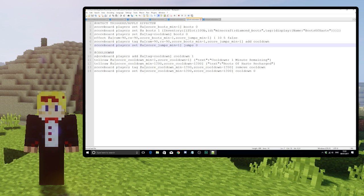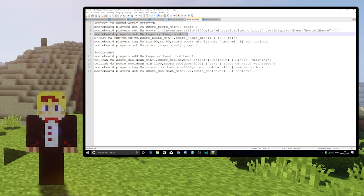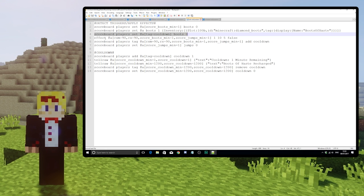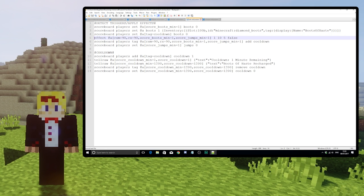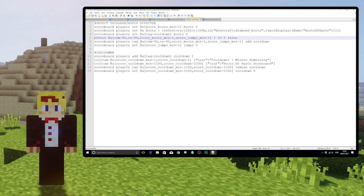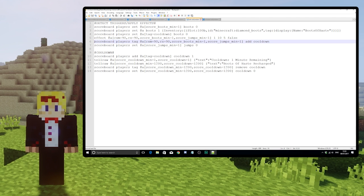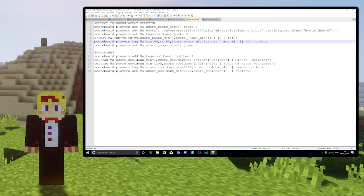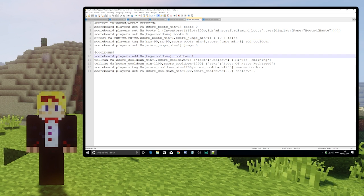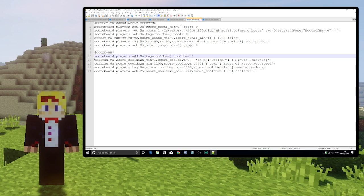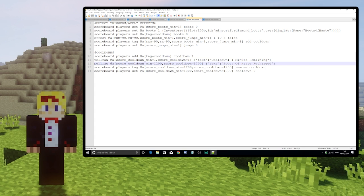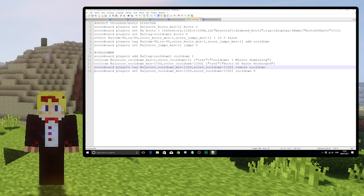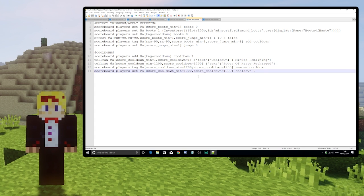So this prevents the power from being activated while the boots are on cooldown. This applies the speed effect if you're looking down, wearing boots and have jumped. This applies the cooldown tag which starts the cooldown timer here. Then we have the messages at the start and end of the cooldown before removing the cooldown tag and the cooldown score.